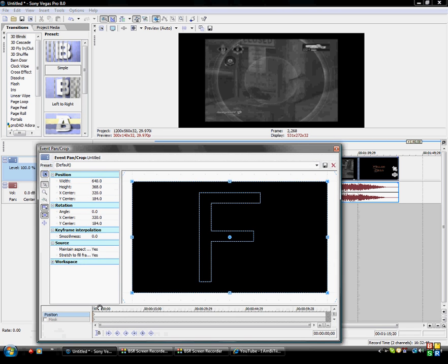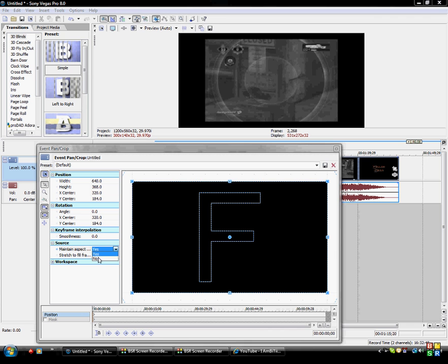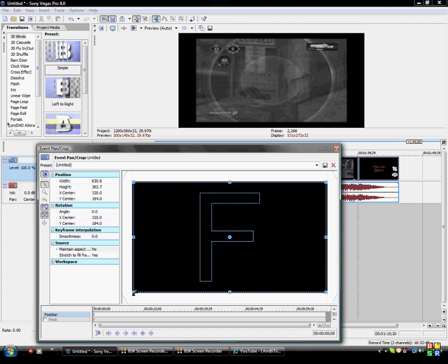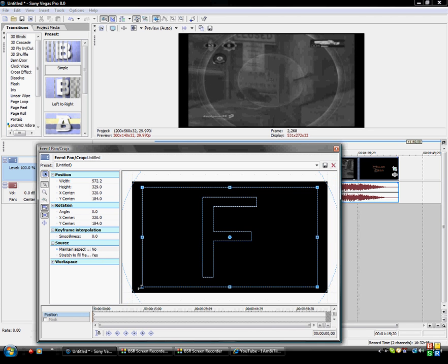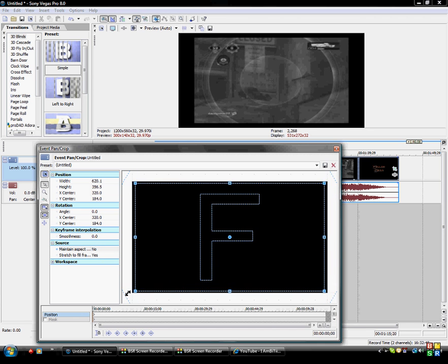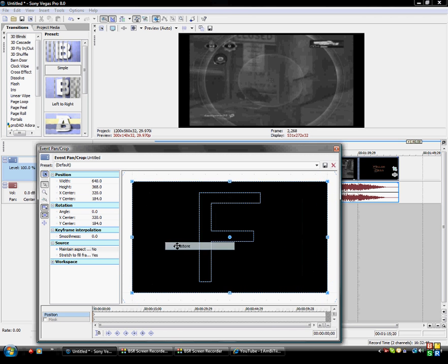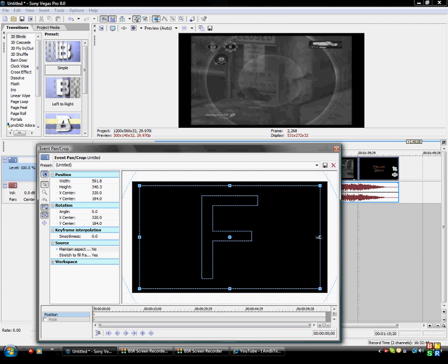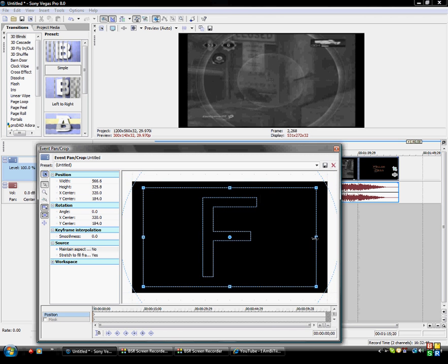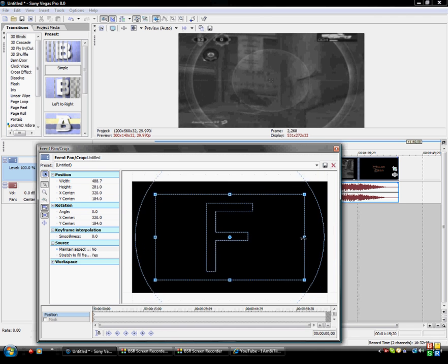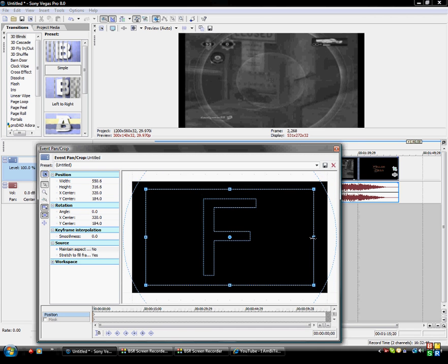What you're going to do is go to Event Pan/Crop, and you're going to want to turn Maintain Aspect Ratio off. That'll let you adjust the video however you want — you could make it look like this if you want to. It doesn't really matter, but you can adjust it any way you want.